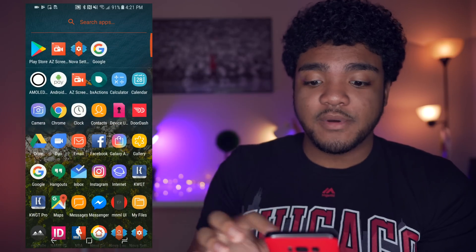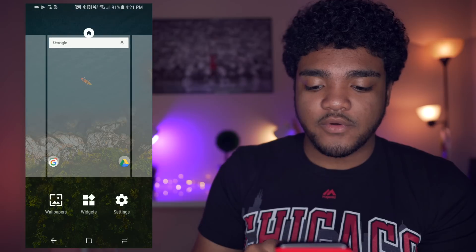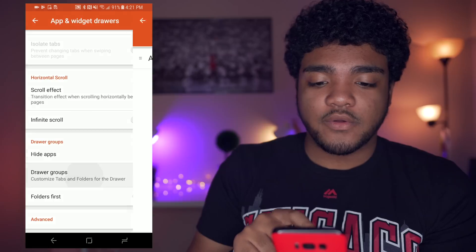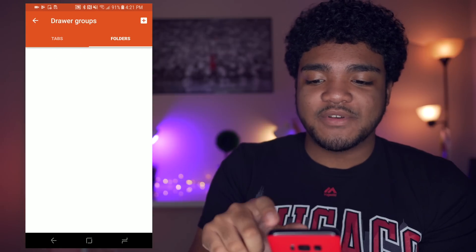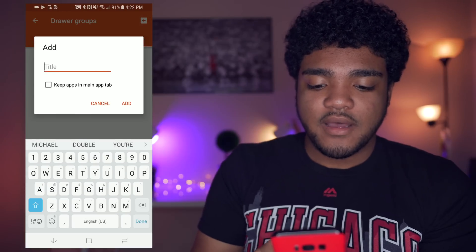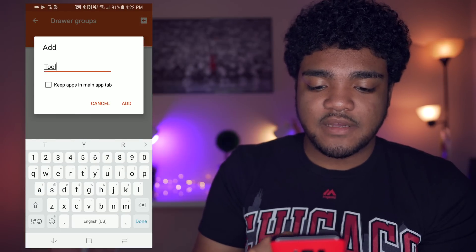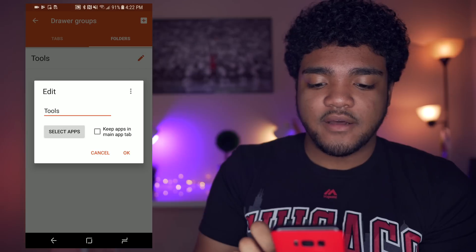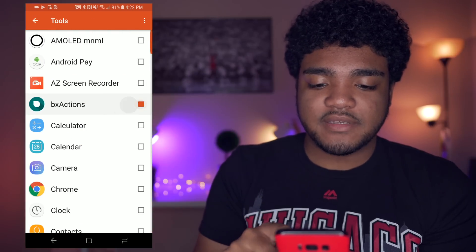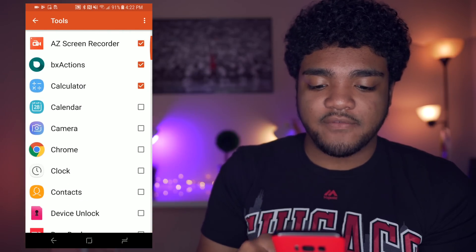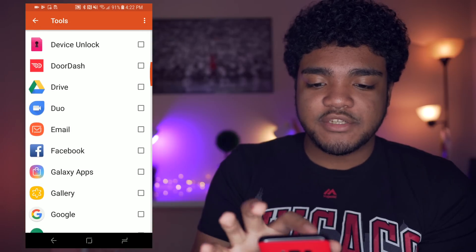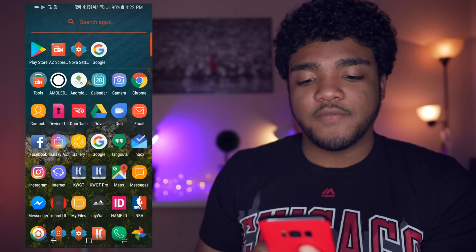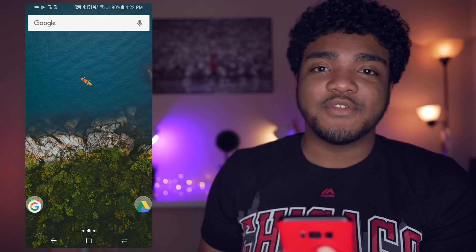I just make a whole bunch of folders. To create folders in your app drawer: go back to settings, go to app drawers, scroll all the way down, go to drawer groups, then swipe over to folders and you can add them from here. For example, you can create a 'Tools' or 'Utilities' folder. Tap the pencil icon, press 'Select Applications,' and choose all the apps you want in that folder. Swipe up and the folder will appear in your app drawer.